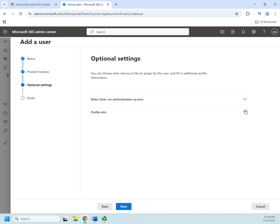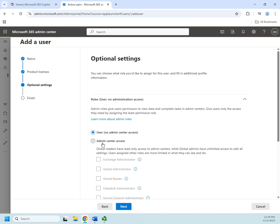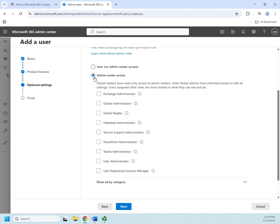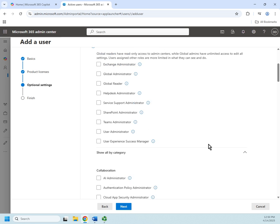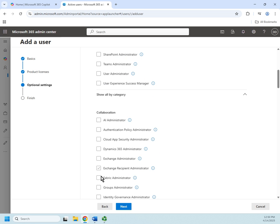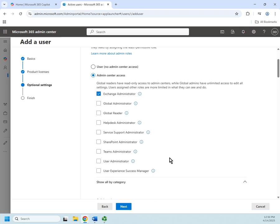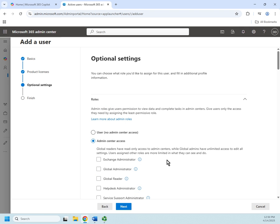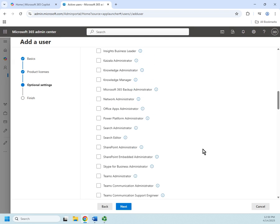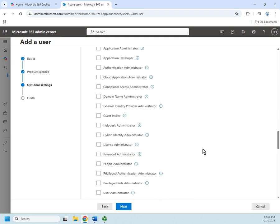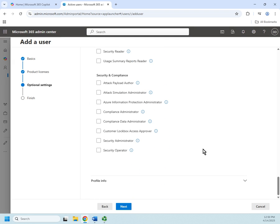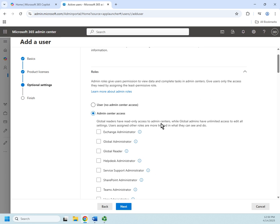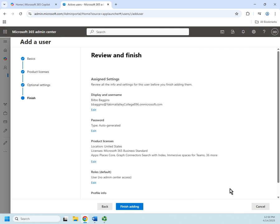The other thing we can do is we can set administrative access here. So the default is to create them as a user with no admin center access. I can also choose to give them admin center access to specific admin centers, or I can choose to do this by category. So if they're going to be an Exchange administrator, this will give them access to the tools that they need in order to be able to administer Exchange. So this is convenient when I am creating users to be able to define right here what permissions I want them to have. Now Bilbo is going to be a standard user, so I'm going to select that and click next.